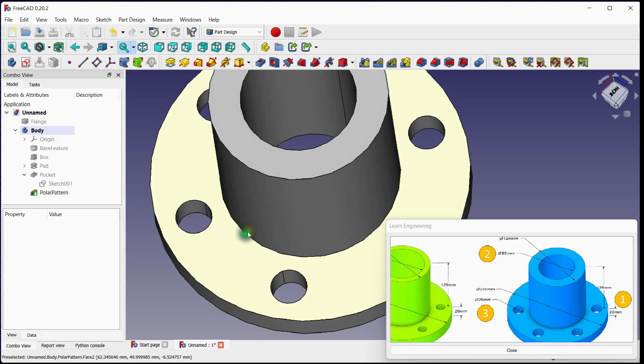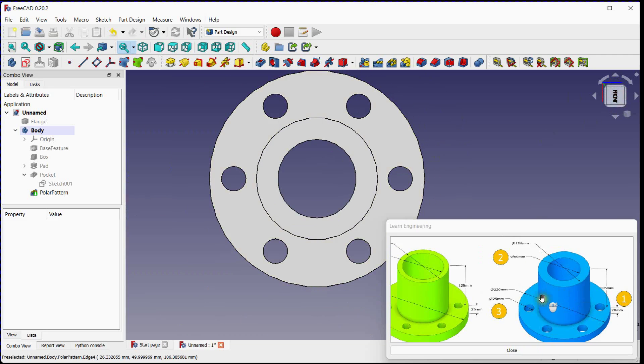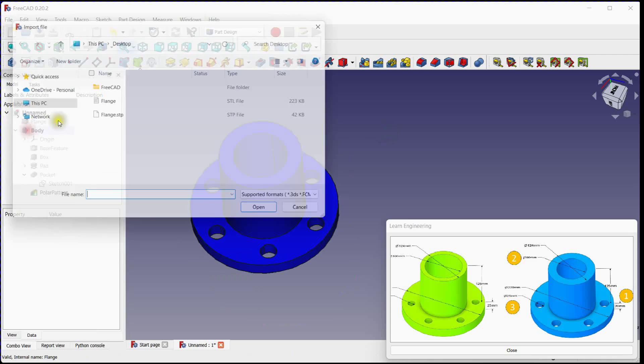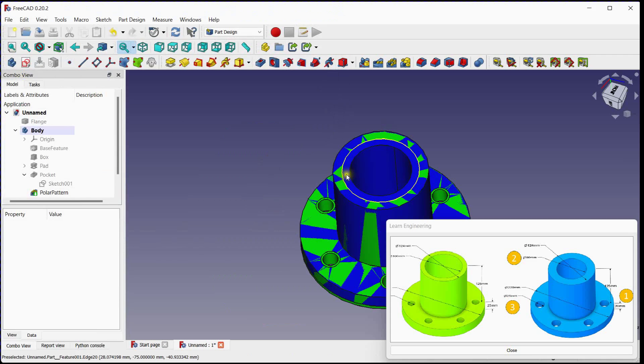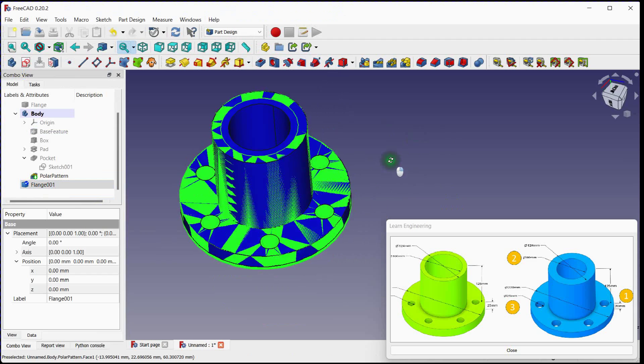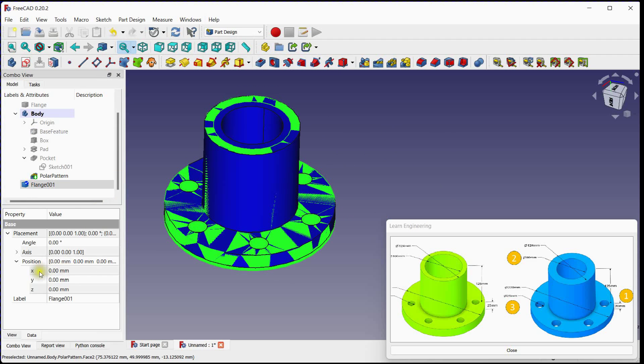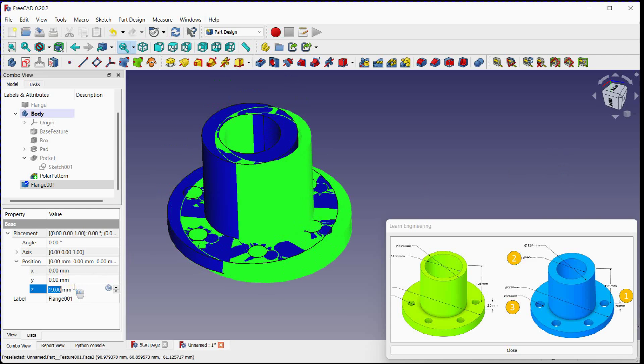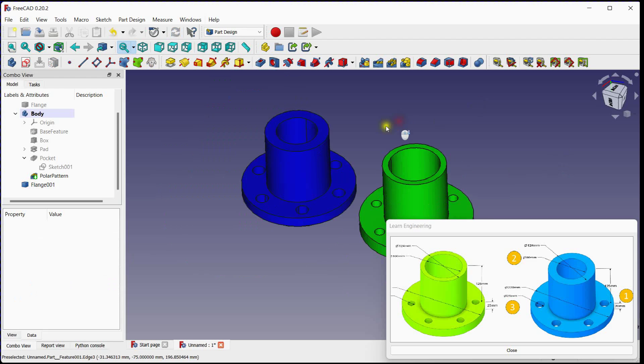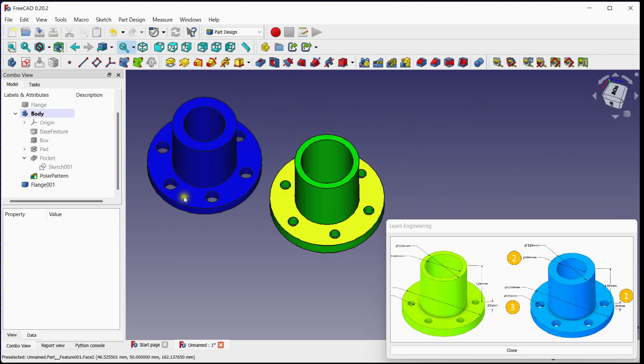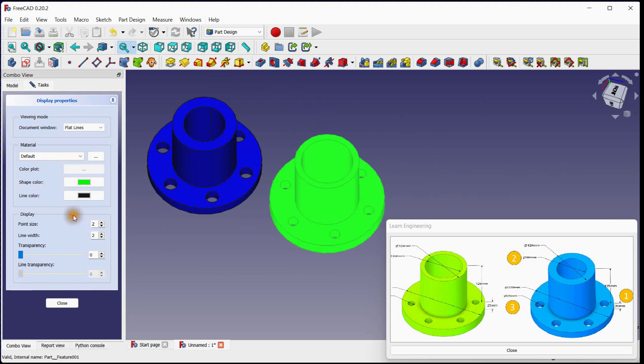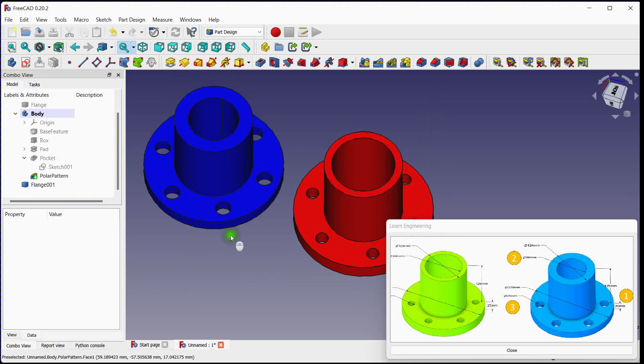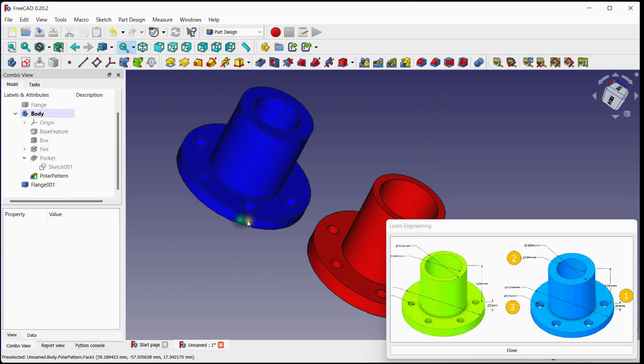This is how you can modify external geometry file in FreeCAD. Let's import original flange part to compare with this part. Move original part. Let's change its body color.